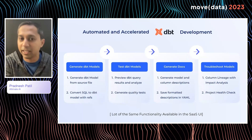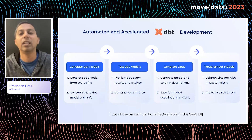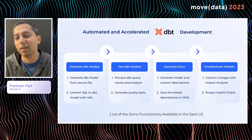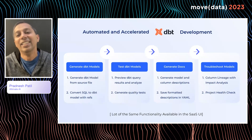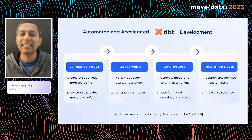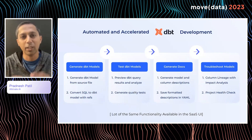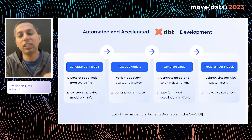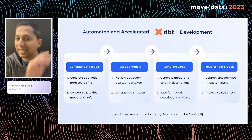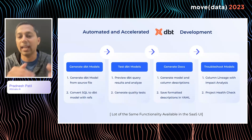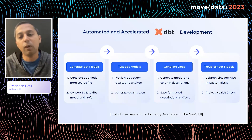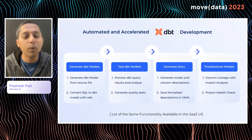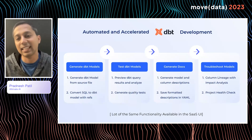Now you've generated and tested your models. The next step is generating docs — the fun part that very few people like. AI agents can generate model and column descriptions for you automatically. After generation you can edit those, and they are saved in a properly formatted YAML automatically — so no more manually ensuring everything aligns correctly.